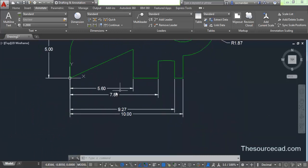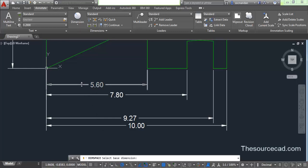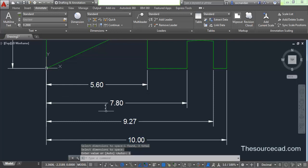Now let's move on to dimension spacing. Right now you can see that these four dimensions are not spaced properly, and we want to space them properly. For that, select Dim Space or dimension space. It prompts you to select the base dimension — the one whose position will remain fixed. Let's select this dimension as the base dimension. The command line will then prompt you to select the other dimensions you want to space. Select all three, press Enter, and now enter a spacing value. I am entering a gap of one unit and pressing Enter.